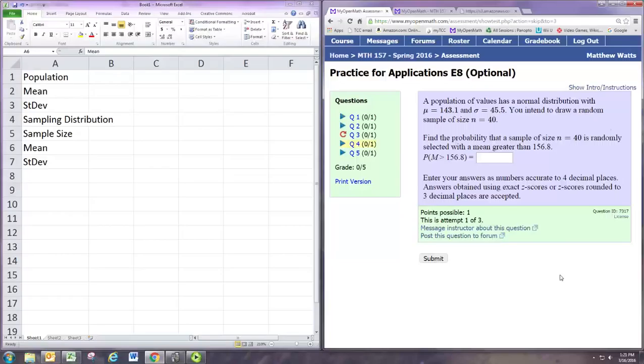All right, in this video we're going to see how to do question 4 on the practice for applications for E8.